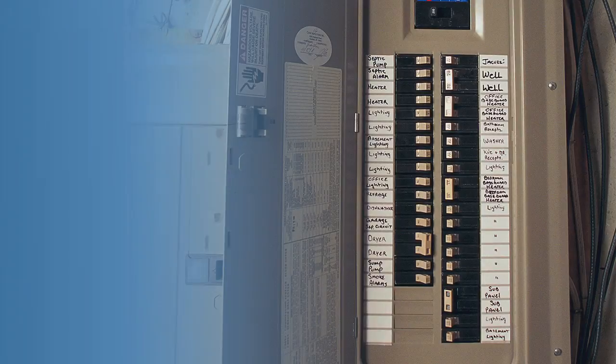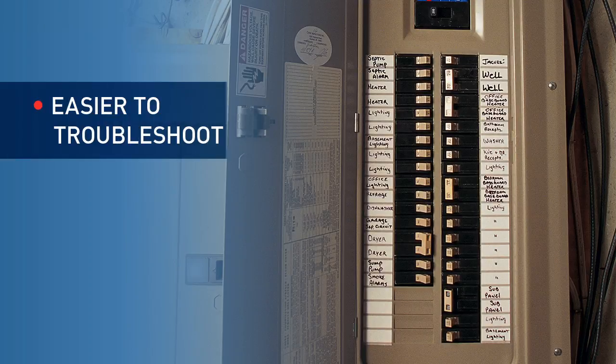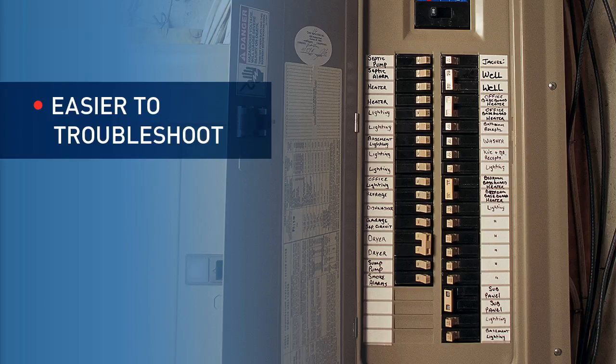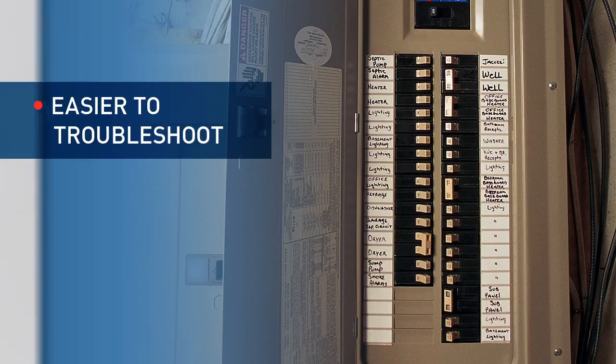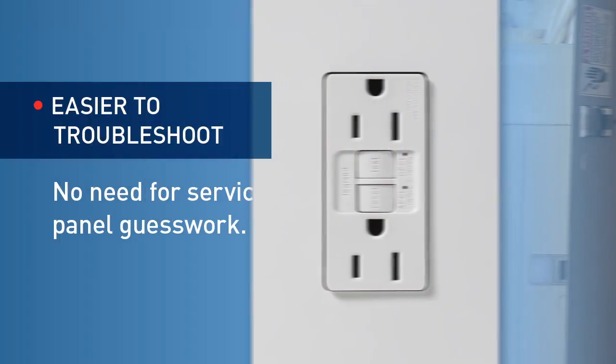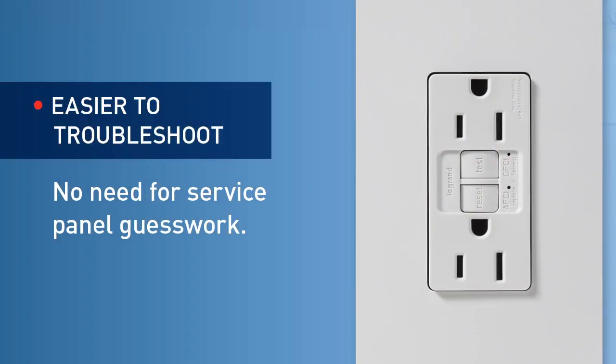If the homeowner is not able to solve the problem independently and needs to schedule a service call, these devices make it easier for the contractor to isolate, identify, and solve the problem right at the point of use.